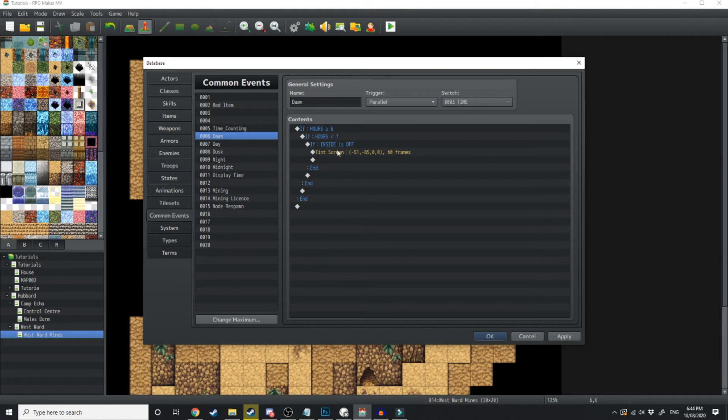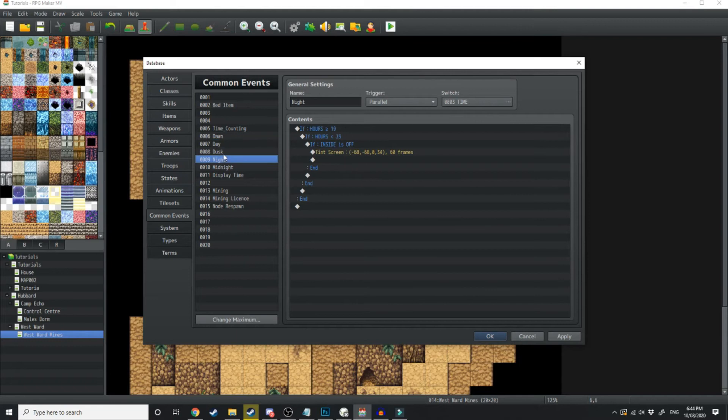Dawn has got a little red tint to it for the morning. Day is just like a completely clear screen. Dusk is if it's dusk. Night is if it's night.